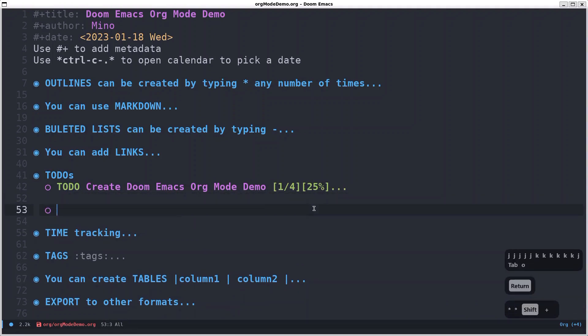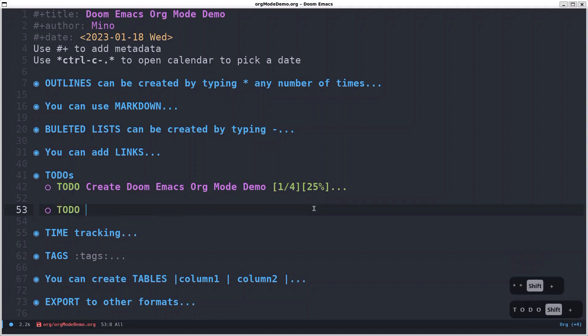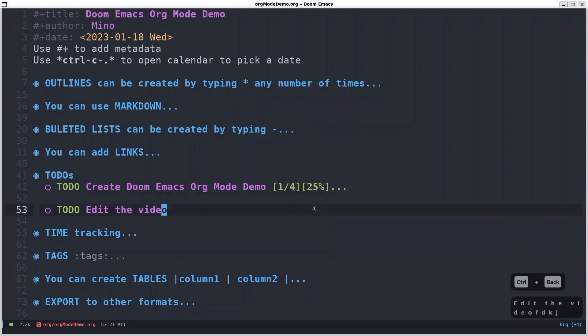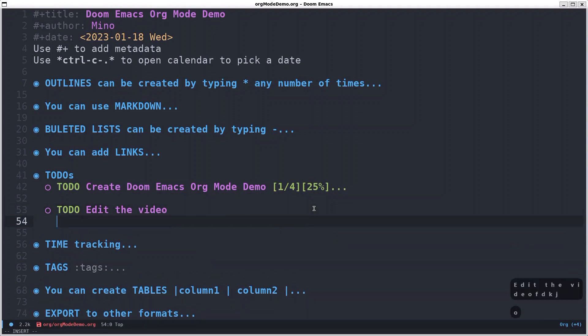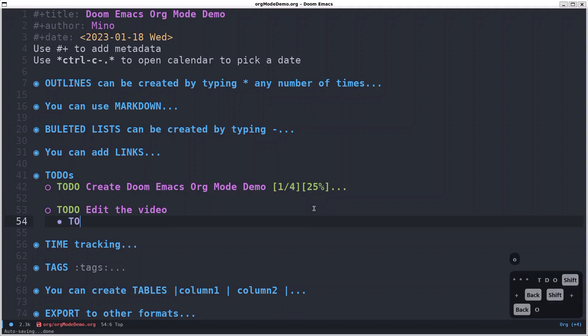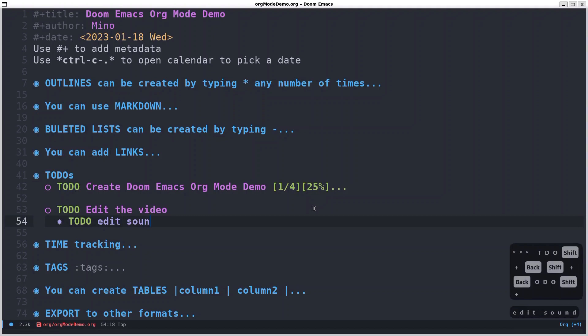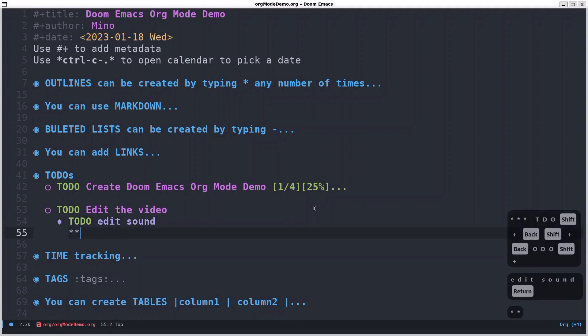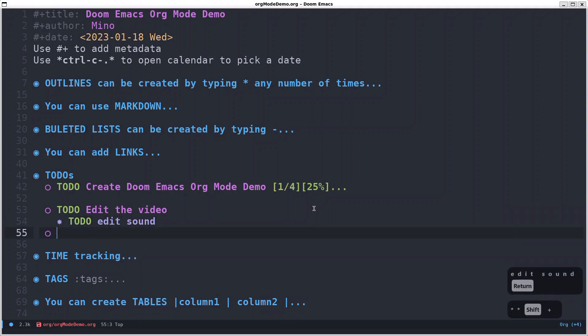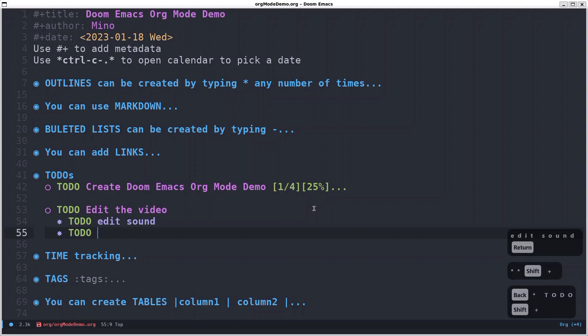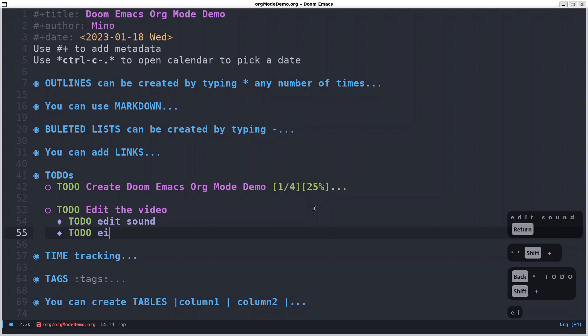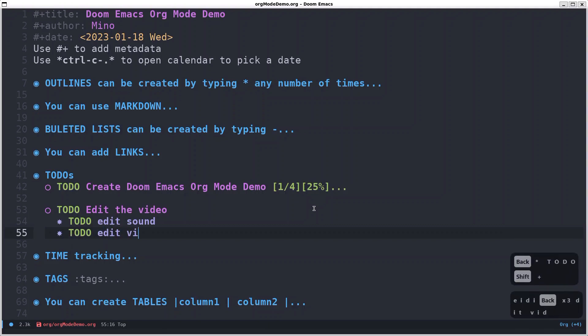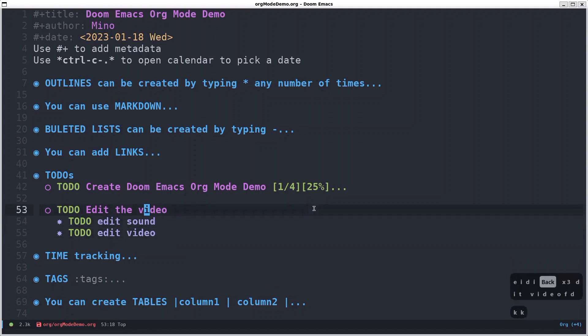TODO, I don't know, edit the video. So this is the TODO. I can have another sub items in this TODO on another level, for example. Edit sound. Okay, let's say that that's all that needs to be done.